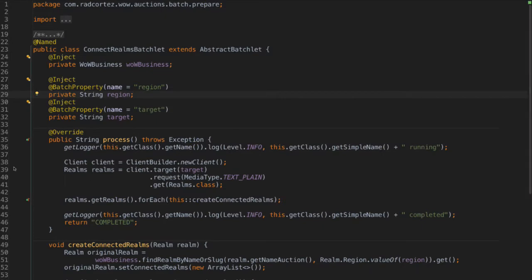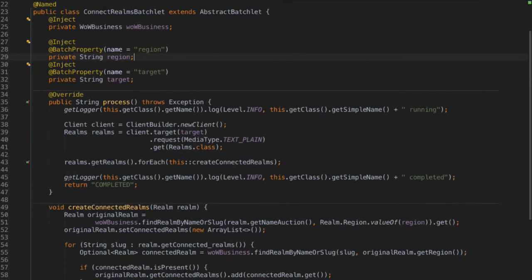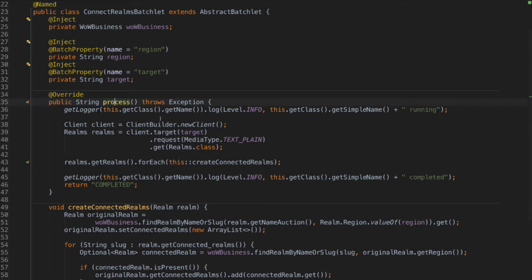And this is actually just a standard Java EE application with batch. So as you can see here, you're going to recognize stuff from CDI and from JPA. Lots of annotations. Yeah. So only what you have here from batch is this batch property, which is like I'm injecting the value that I just added here on the partitioning.